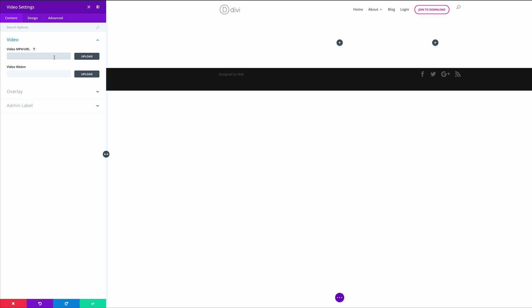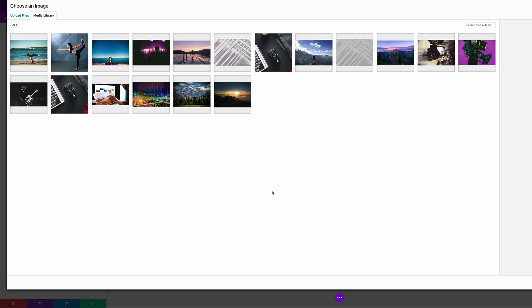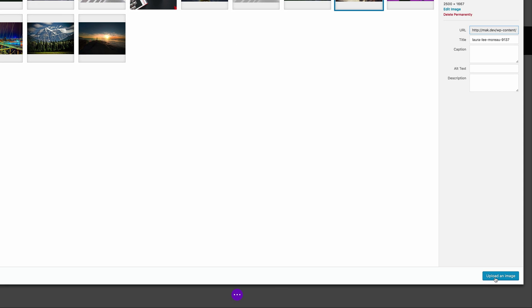In the video settings, we need to paste the URL to the video. I've already copied it, so I'm just going to paste it. Let's upload an image for our overlay — we're going to come over here to overlay and click on upload. I already have my image in here, so I'm just going to click on it and click on upload an image. If you don't have any images in your media library, all you need to do is click on upload and then upload it from wherever you've saved it on your computer. I'm going to click upload an image.